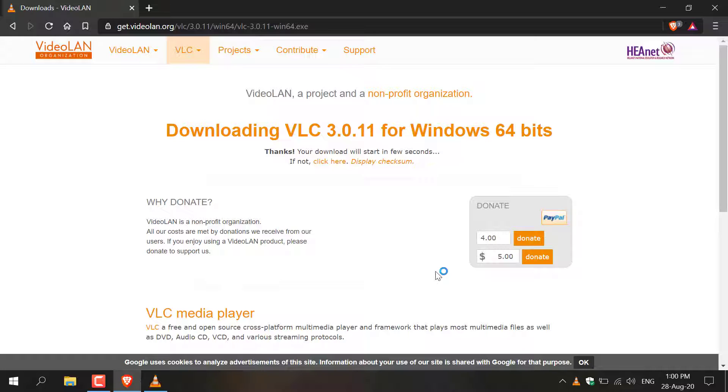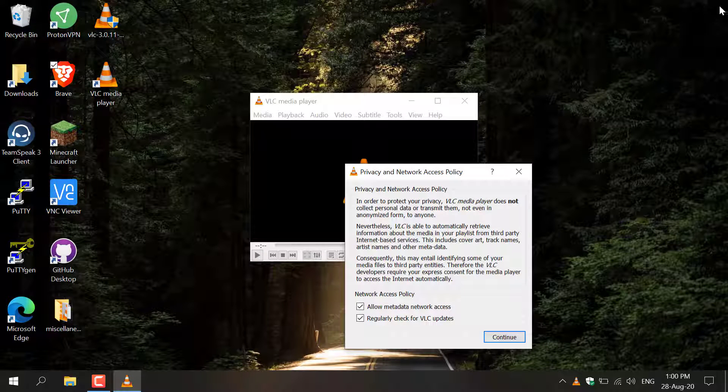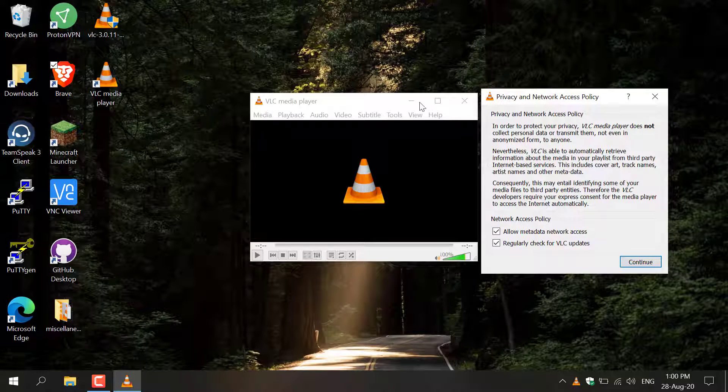Click Finish to finish the process and now I'm going to close out this browser here. There we go, we've got VLC media player open.